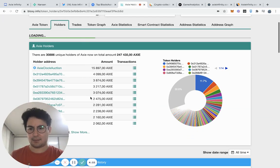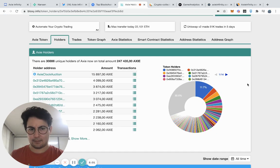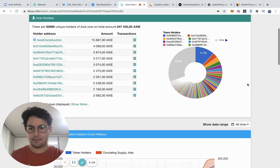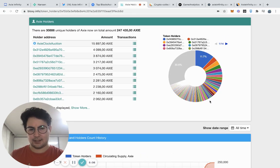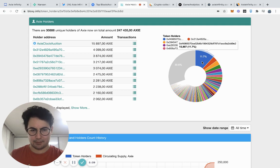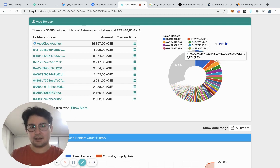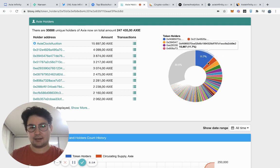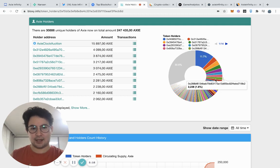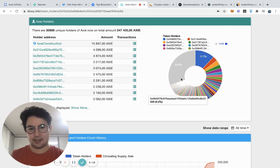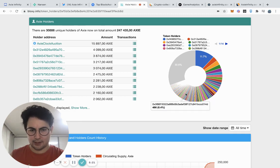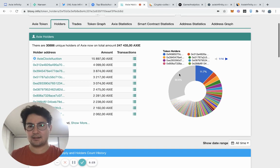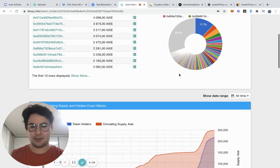I got to this page just by searching for the Axie token in their website. And so you can see the holders here and take note that this is actually the marketplace contract. So you basically can see the holders and how many Axies each address is holding.